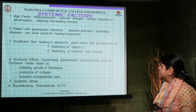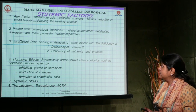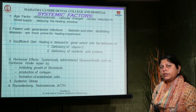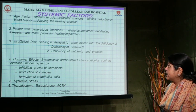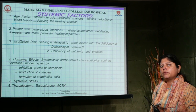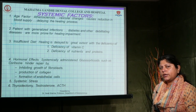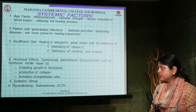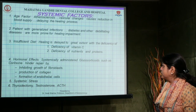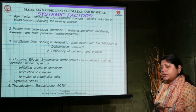Systemic factors that influence wound healing include age — as a person ages, the body's healing ability decreases. Patients with generalized infections, immunocompromised states, or diabetes have a weakened immune response, slowing healing in the oral cavity as well. Insufficient diet, particularly deficiency of vitamin C, nutrients, and proteins, also delays the healing process.